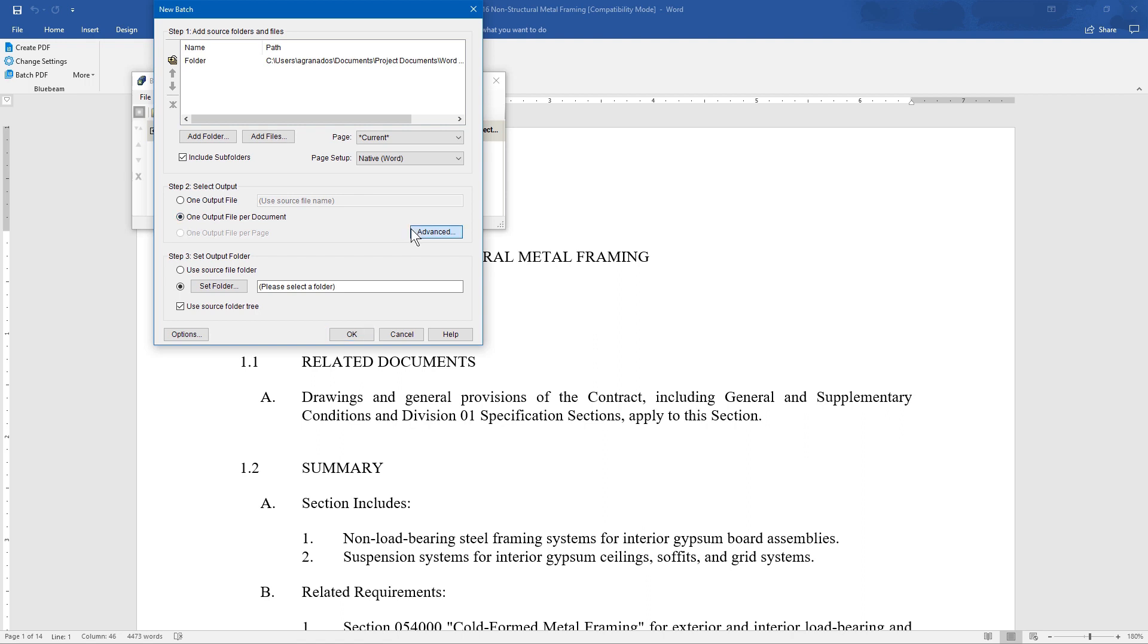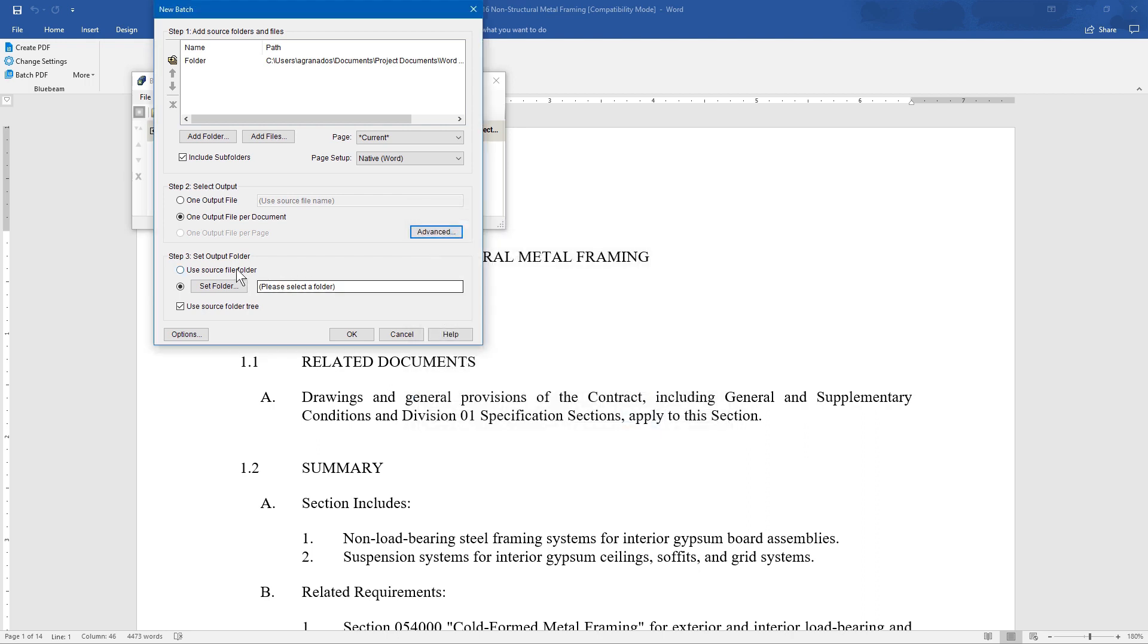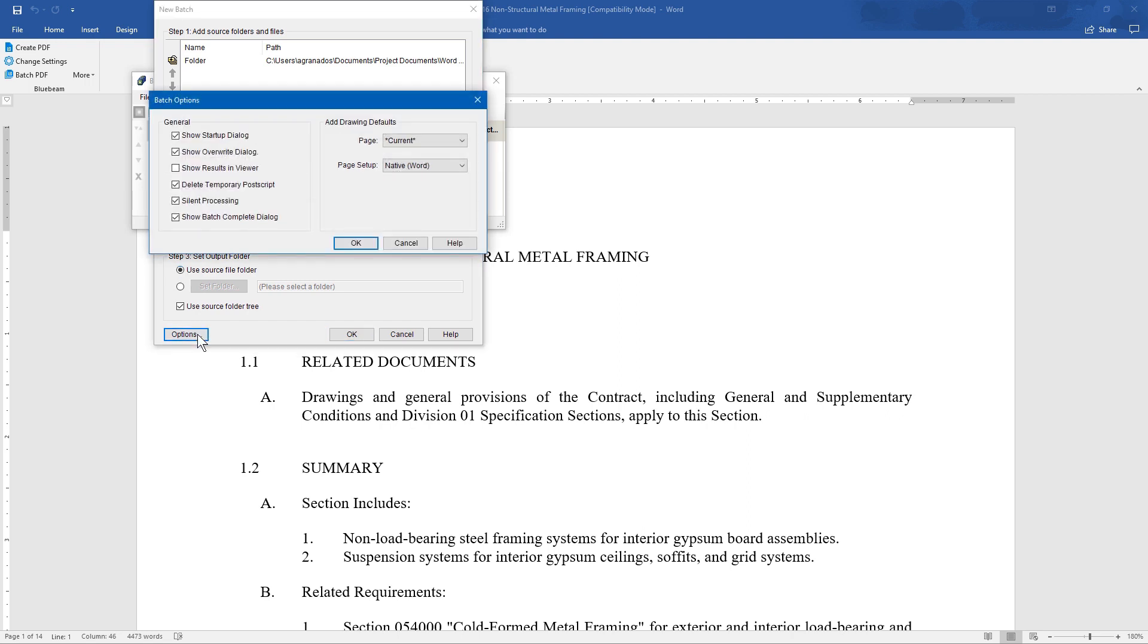You also have some advanced options available. Make sure to select the output folder. There are additional options for the batch feature as well.